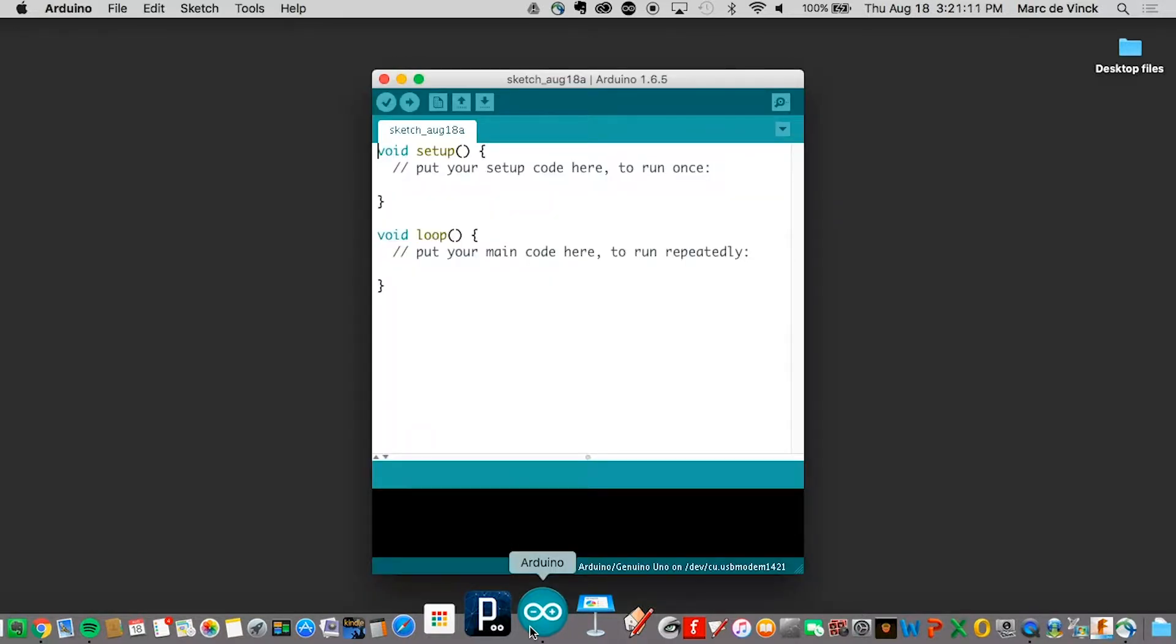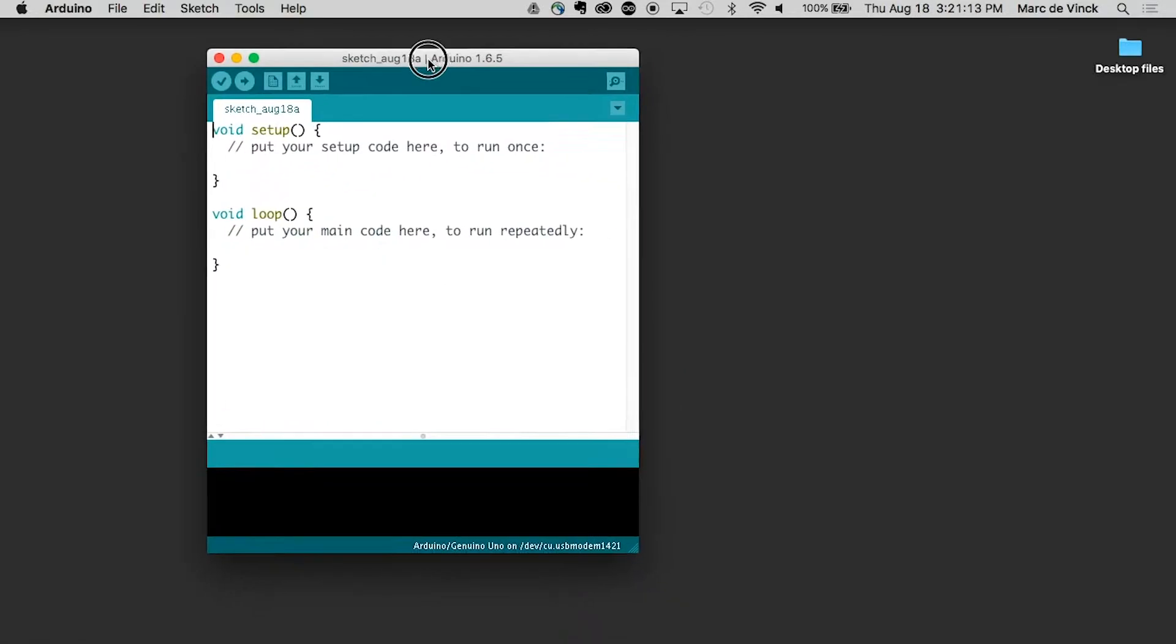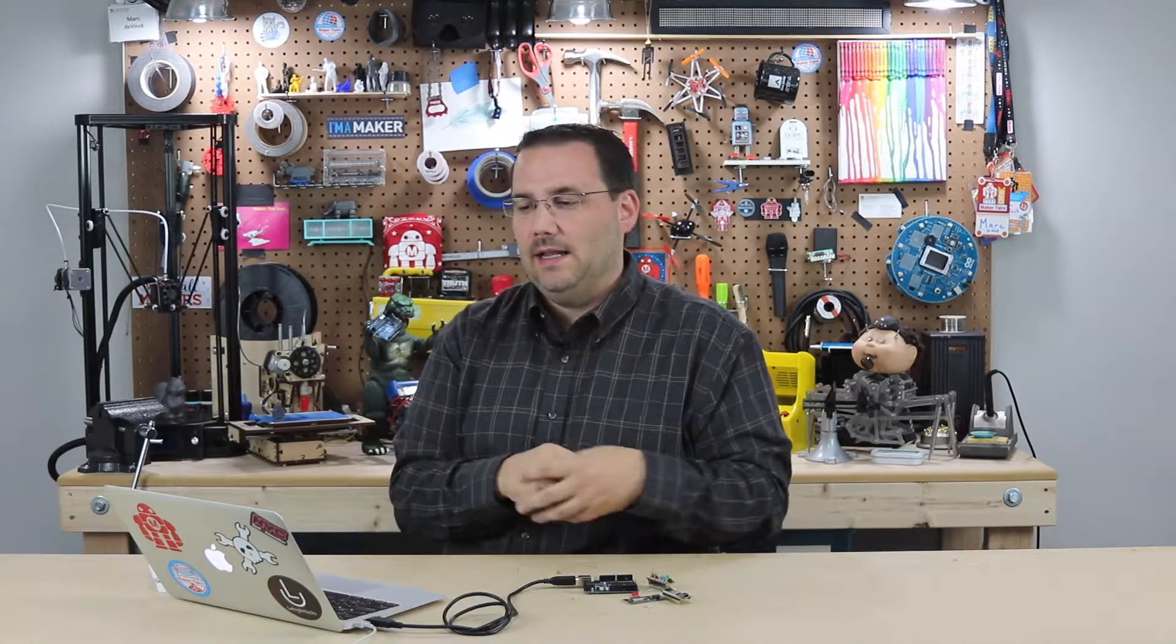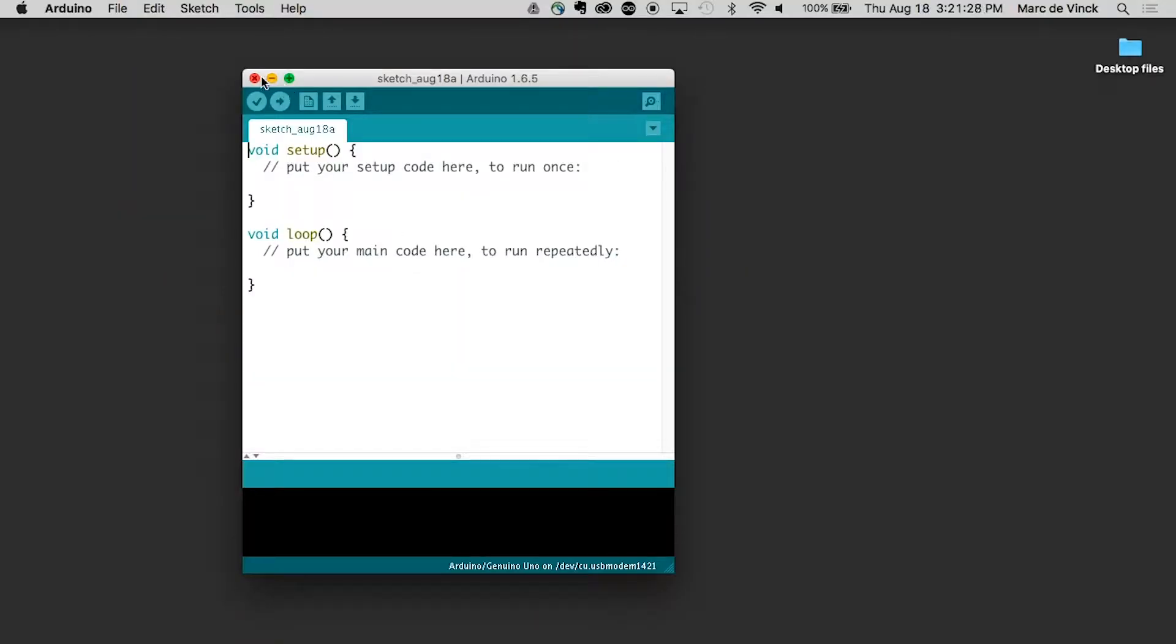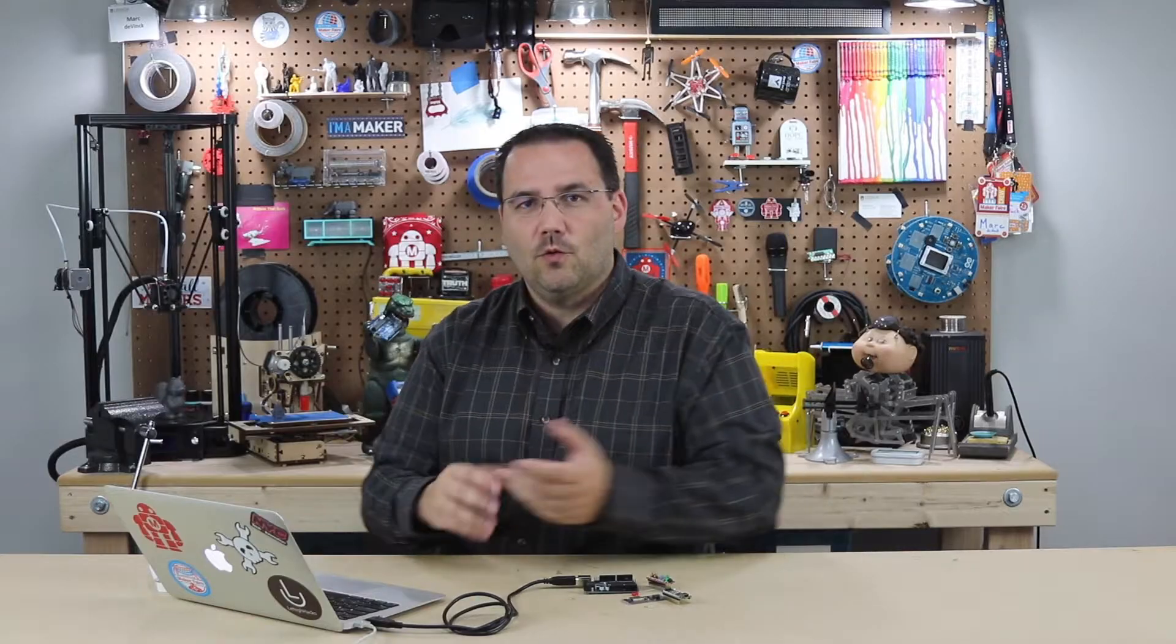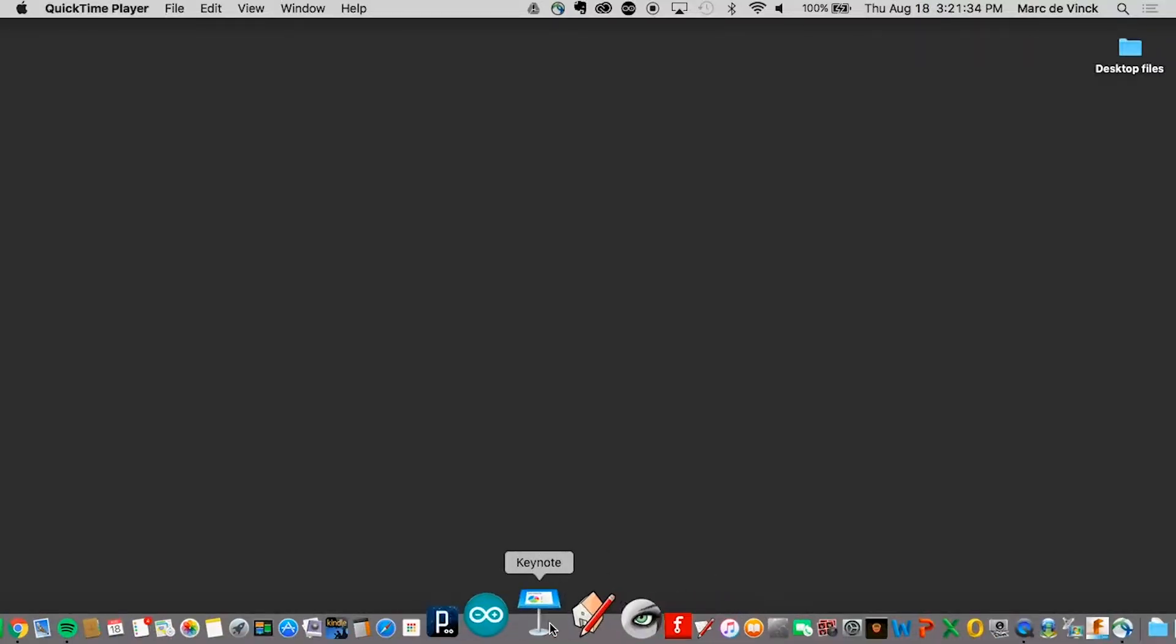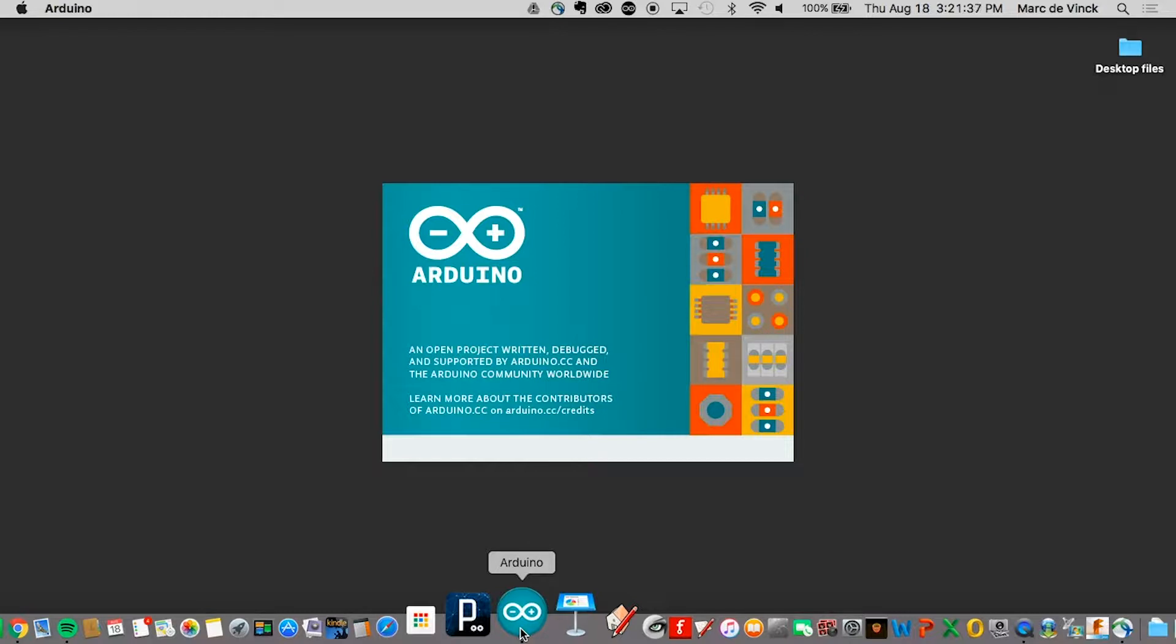And it starts up pretty quickly. Now, one thing you should know, and this sometimes gets people a little stumbled up, when you actually close a sketch - and this is what we program the Arduino environment in, they call them sketches, these are the programs that we're using - but when I open up Arduino for the first time, I get a blank sketch. If I close that, one of the little quirks about Arduino is you actually quit out of the program. So as long as you have a sketch open, Arduino is running. If you close that last sketch, then it quits.